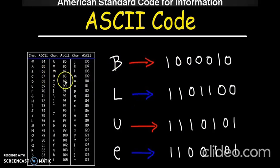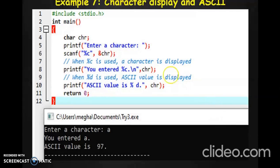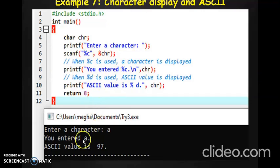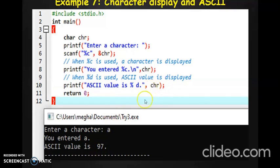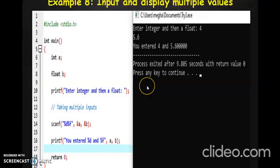For example, capital B has ASCII value 66, and that binary value is what gets stored in memory. This is basically how data is stored in C programming. Now if you look at this particular example, this program shows the difference between the actual character and its ASCII value. You declare a character variable CHR, ask the user to enter a character, store it using scanf with %c. When you print using %c, the output will be the character itself, but when you print using %d, you get the ASCII value. If the user entered small a, the ASCII value 97 is what gets displayed.